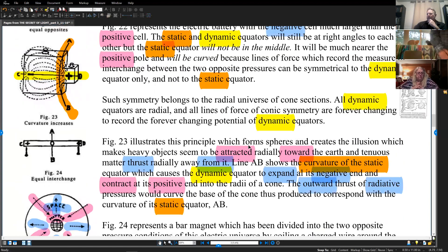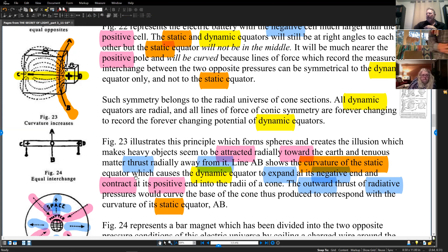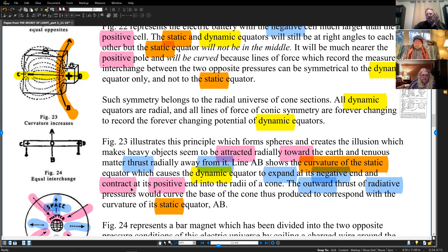Figure 23 illustrates this principle from which forms spheres and creates the illusion which makes heavy objects seem to be attracted gradually toward the earth and tenuous matter thrust readily from it. That's why we see solid objects fall and gaseous objects rise. Line AB shows the curvature of the static equator, which causes the dynamic equator to expand at its negative end and contract at its positive. So if we drew the cone, you'd have one end with a larger opening and the other would be a smaller end — conical in shape.